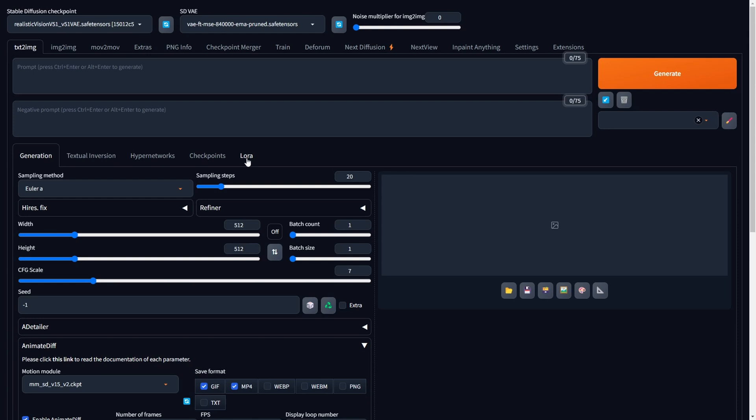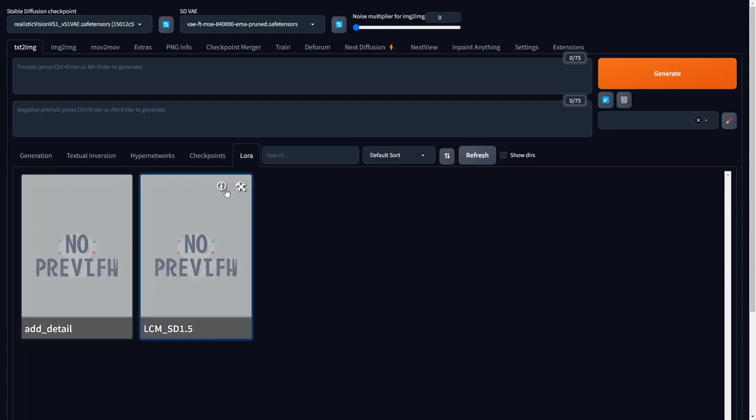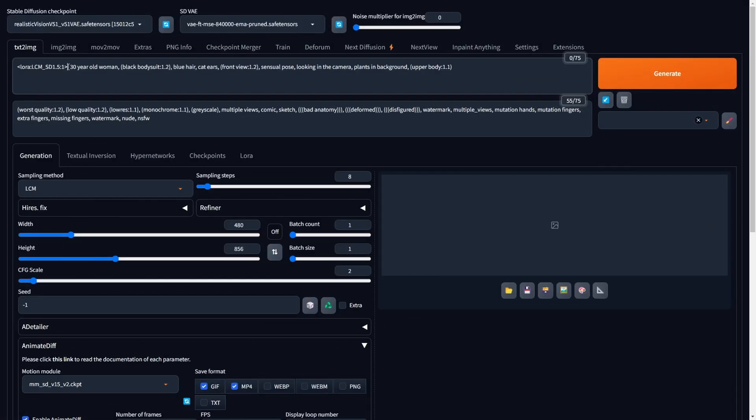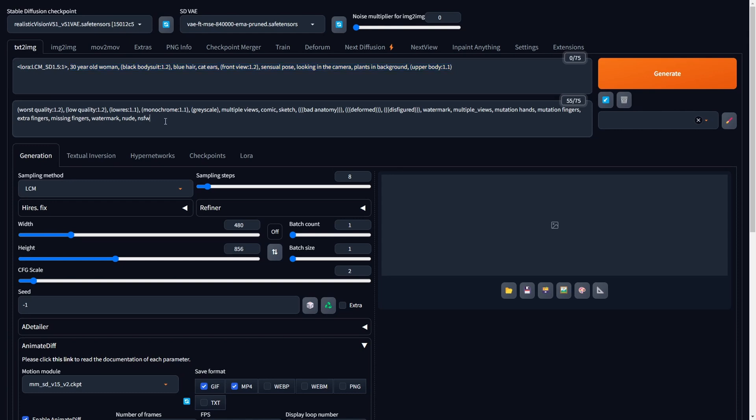To do this, go to the LoRa sub-tab and choose the appropriate LCM LoRa from the available options. Construct a positive prompt that incorporates the selected LCM LoRa and offers a comprehensive description of the desired final video animation. Additionally, create a negative prompt for a well-rounded input scenario.